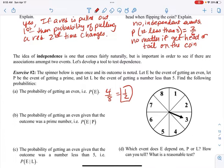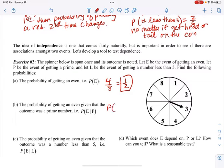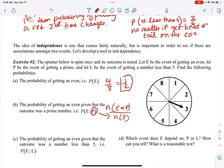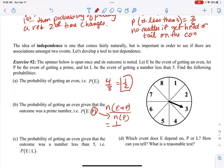Now the probability of getting an even given that the outcome was a prime number. That's the number of ways to get even and prime over the number of ways to get a prime — that's always the denominator. The only even number that is also prime is two, so that's one. The prime numbers are two, three, five, and seven — there are four of them. So that's one-fourth.